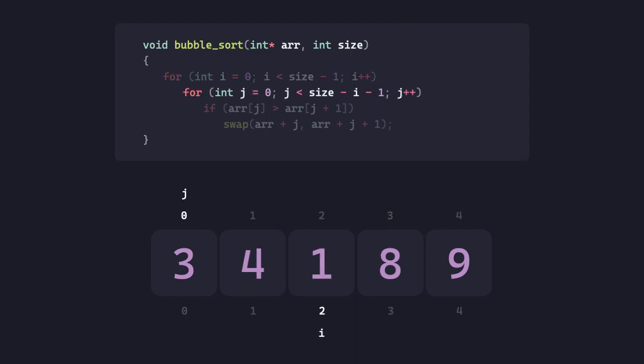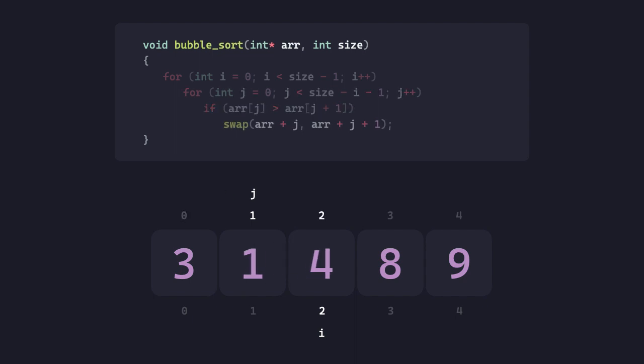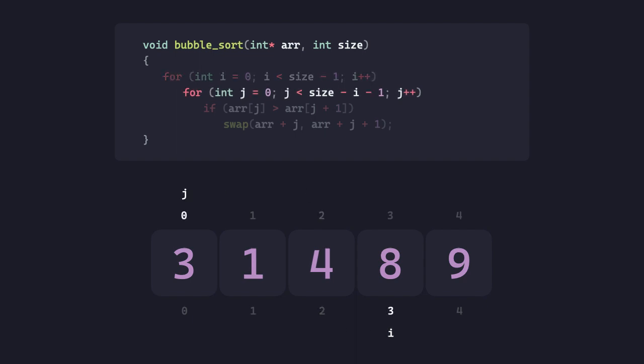And then, we do this until we run out of all the iterations. 4 greater than 1, they're swapped. End of the inner loop, increment i, reset j. 3 greater than 1, swap them.